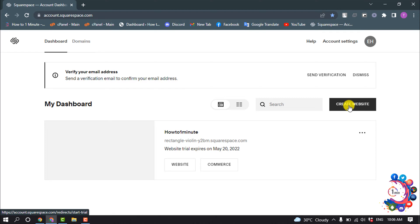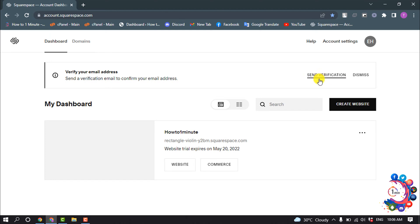You have to verify your email address, so click on Send Verification to get the verification code.